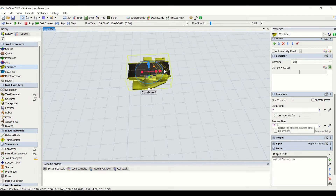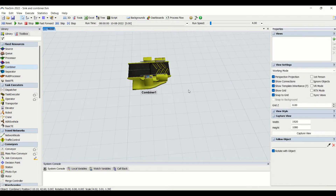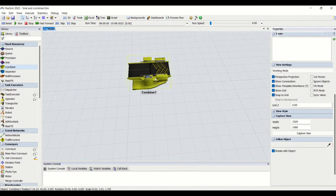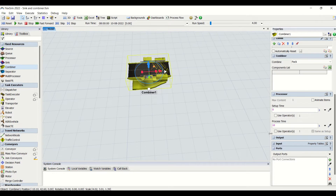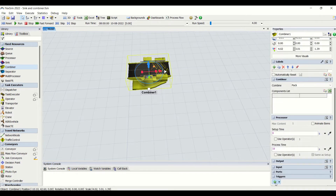We are also having processor-like properties in the combiner. The reason is that on the combiner we can also apply setup time and process times. For example, if we need to create a palletizing operation in the FlexSim model, we are going to use a combiner. We will have two flow items — one will be our pallet, another will be the boxes — and we will palletize the boxes onto the pallet on the combiner. We will have some process time and setup time for it, which can be entered into the properties tab.